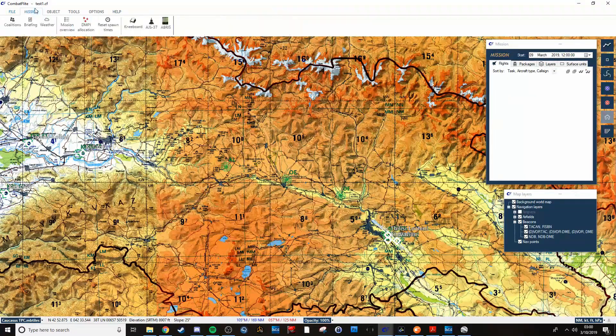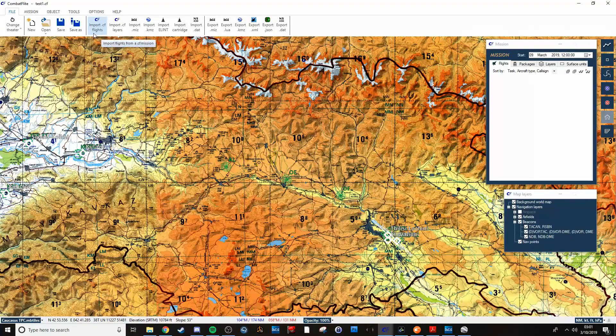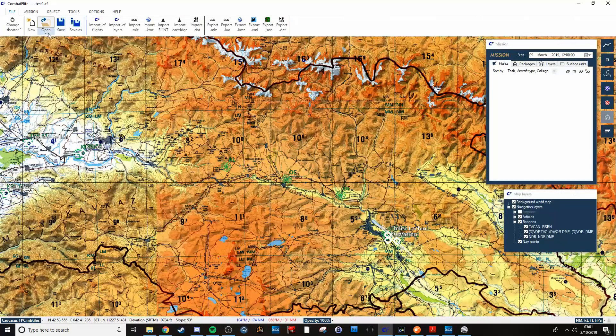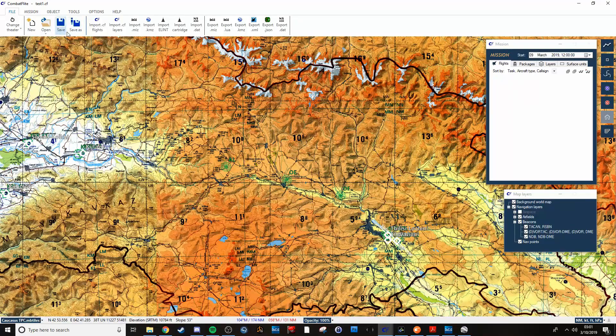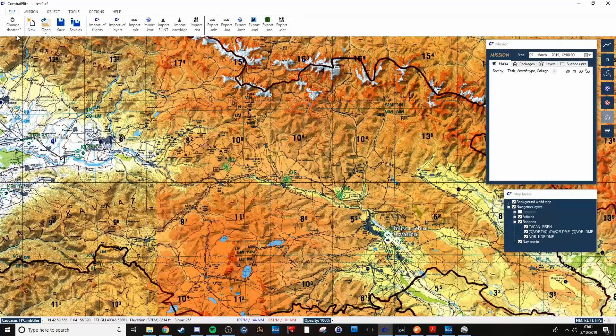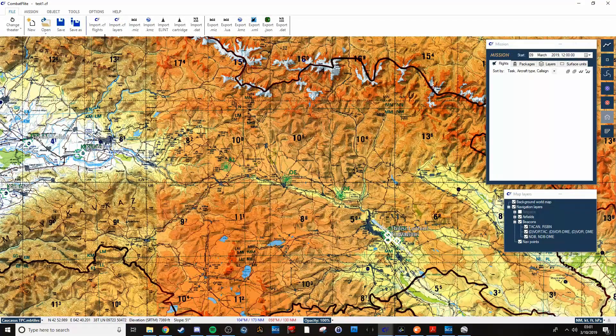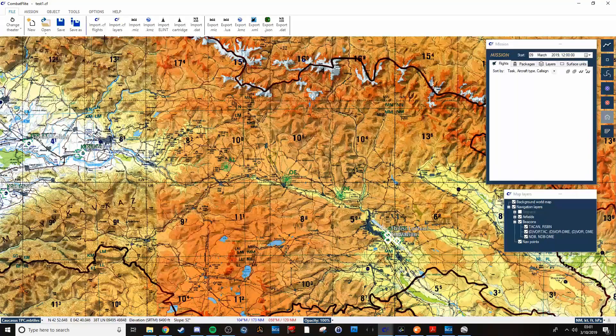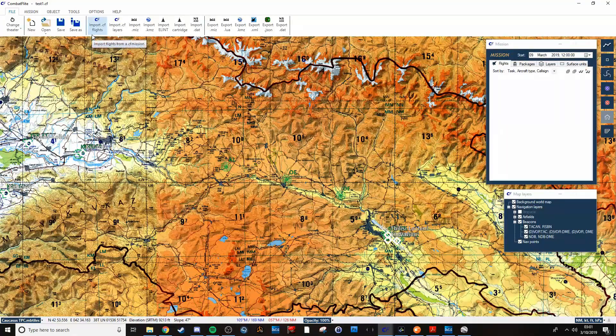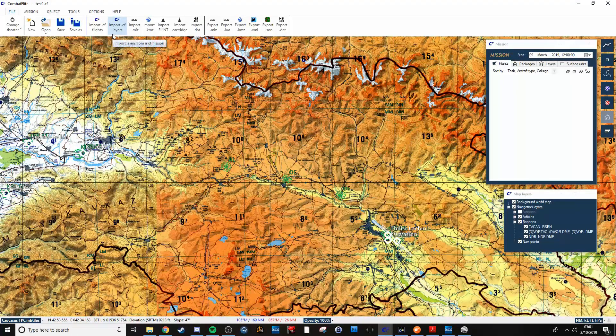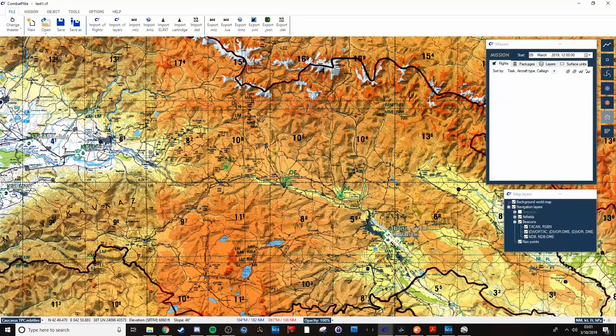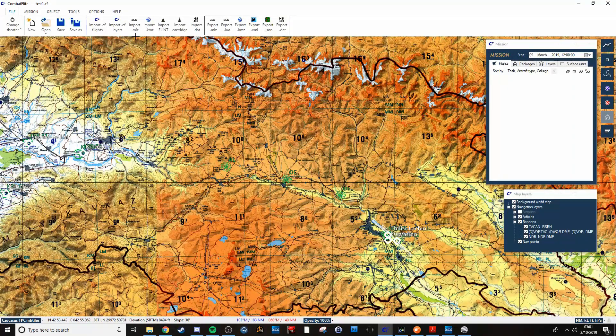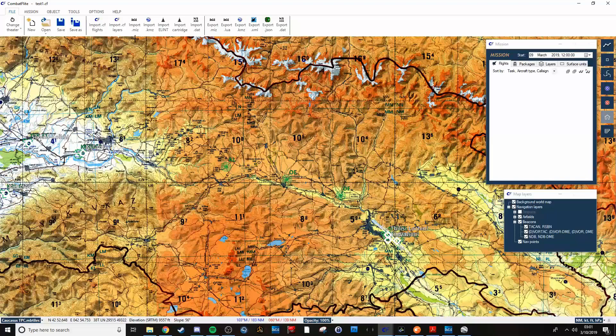Anyway, you'll notice up here in file, in addition to the standard open, save, new, and the change theater that I mentioned, you have a variety of options of things you can do. You can import flights, you can import layers, you can even import missions from DCS or Google Earth files.